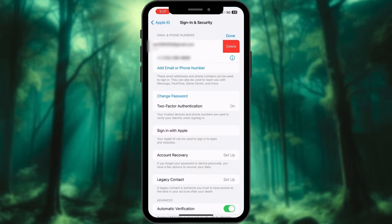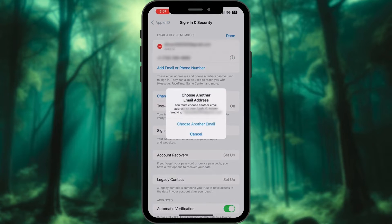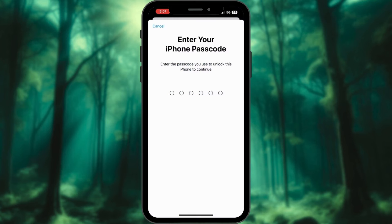Now, tap on Delete option. A new pop-up will appear on the screen. Select the Choose Another Email option from here. After that, it will prompt you to enter your phone's password. Enter it here.